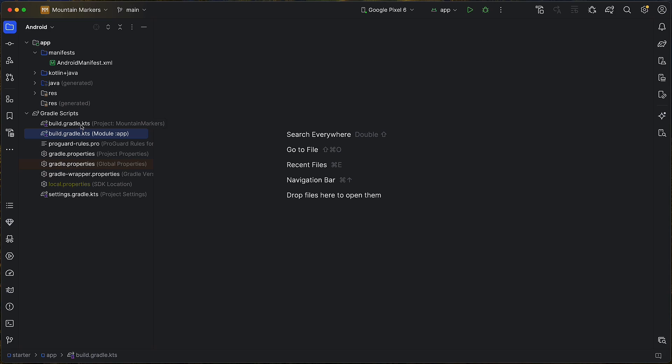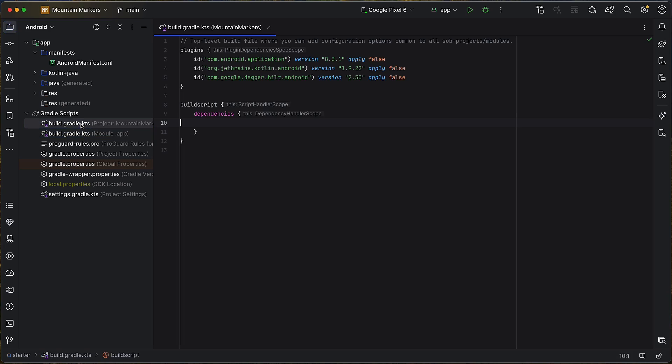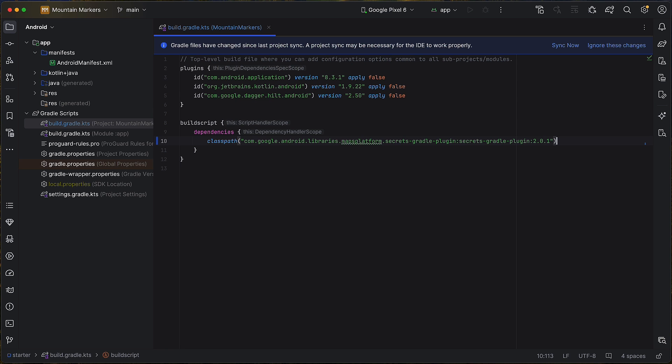Great! Now that you have your API key, let's add it to our project. Remember, it is very important to keep your API key secret. To that end, we will use the Maps Platform Secrets Gradle plugin.